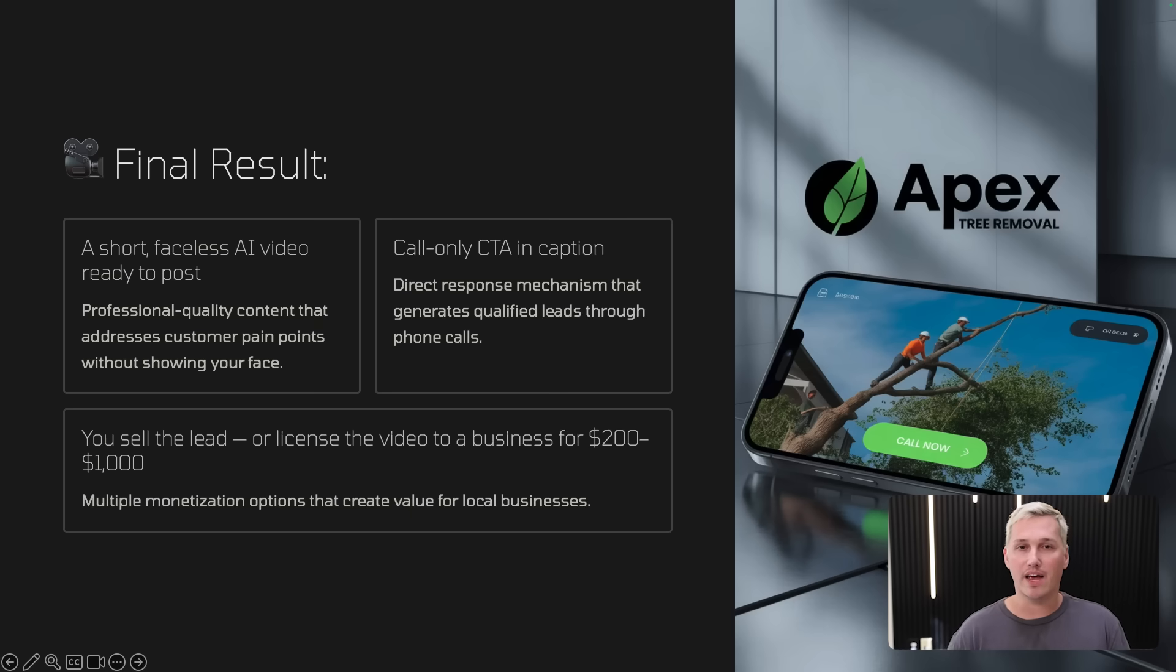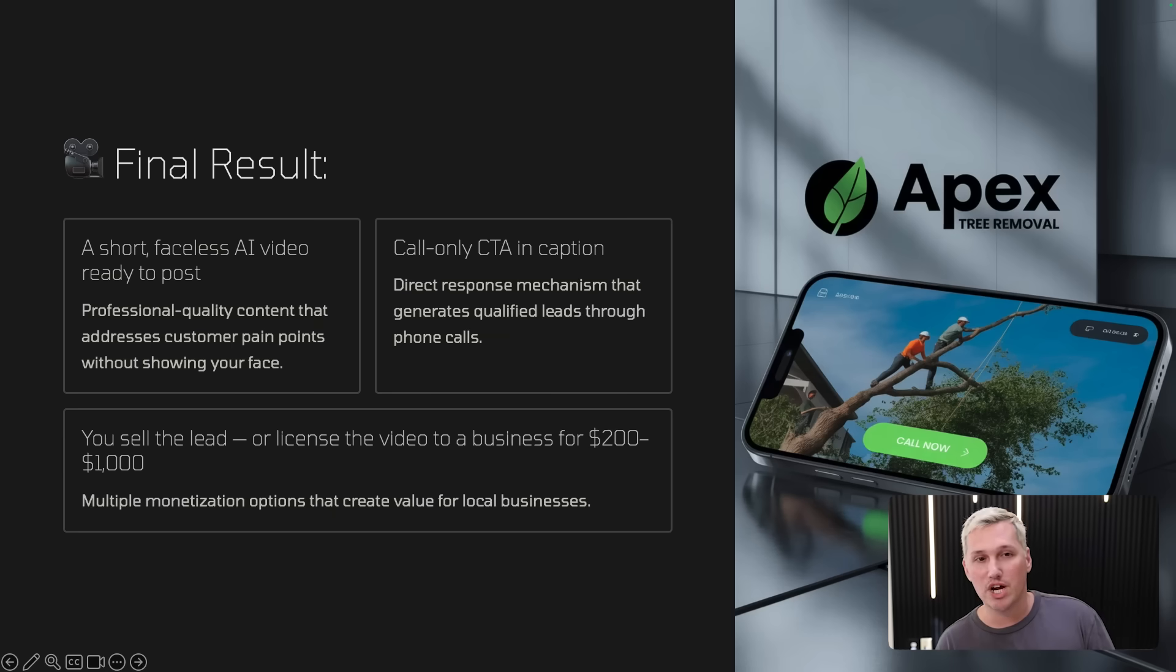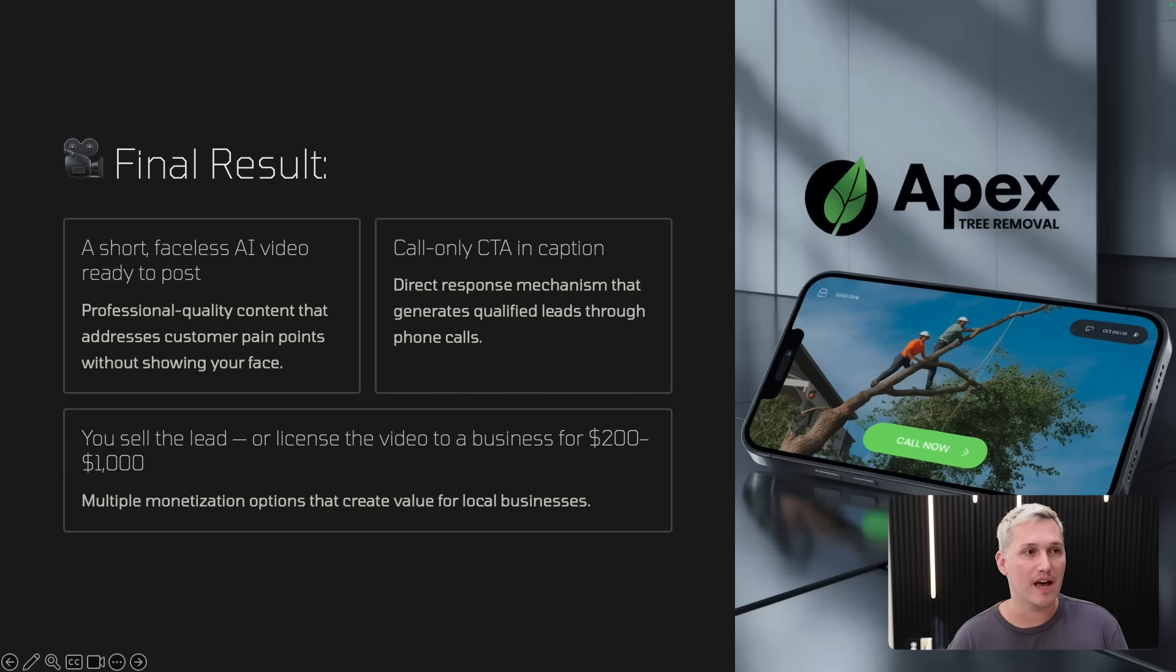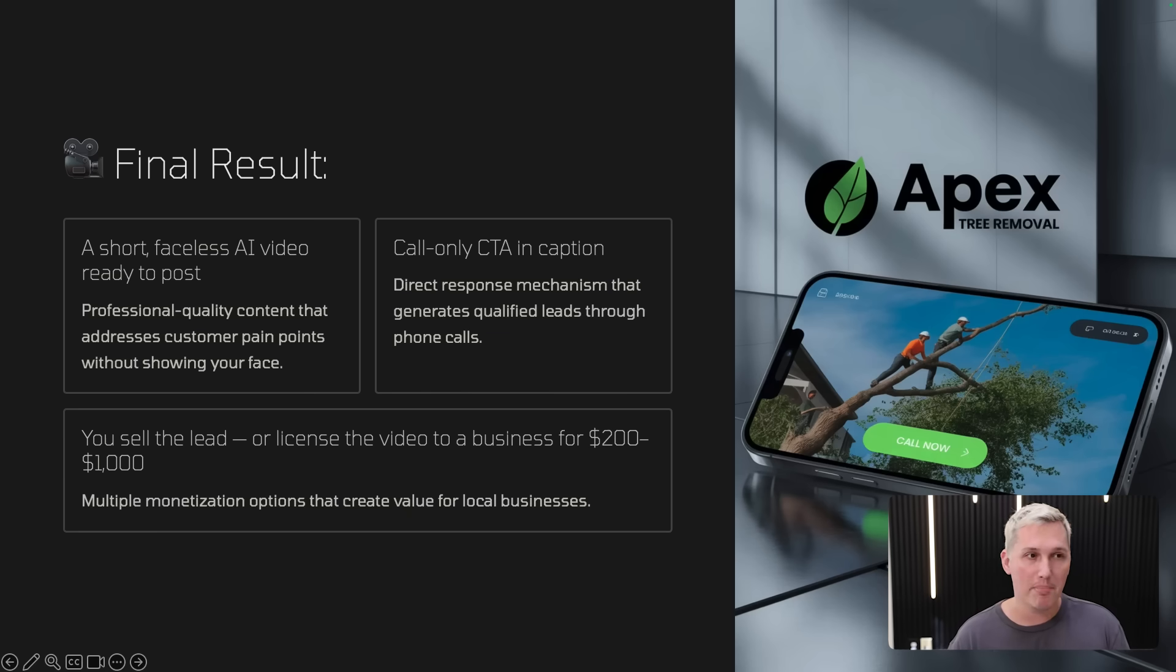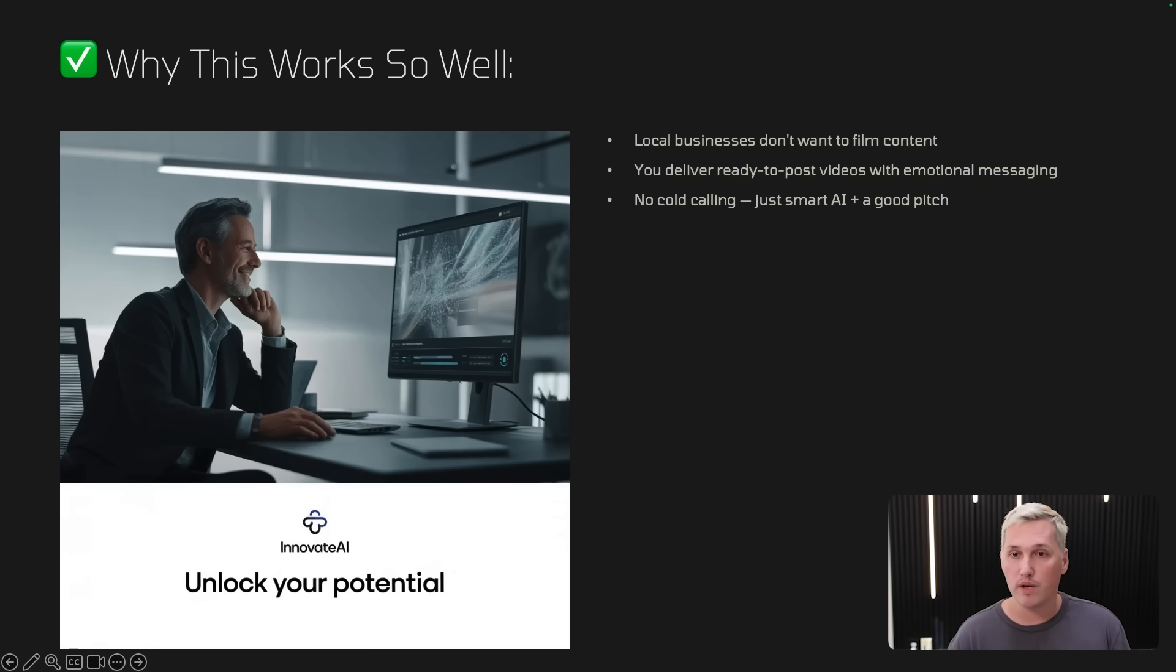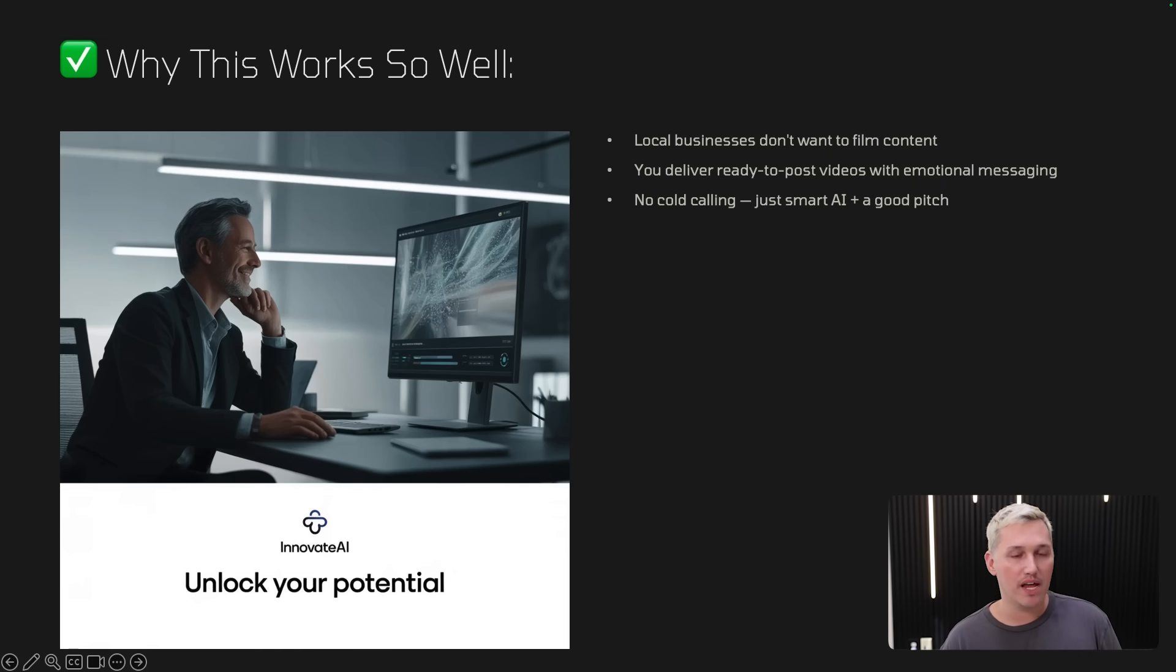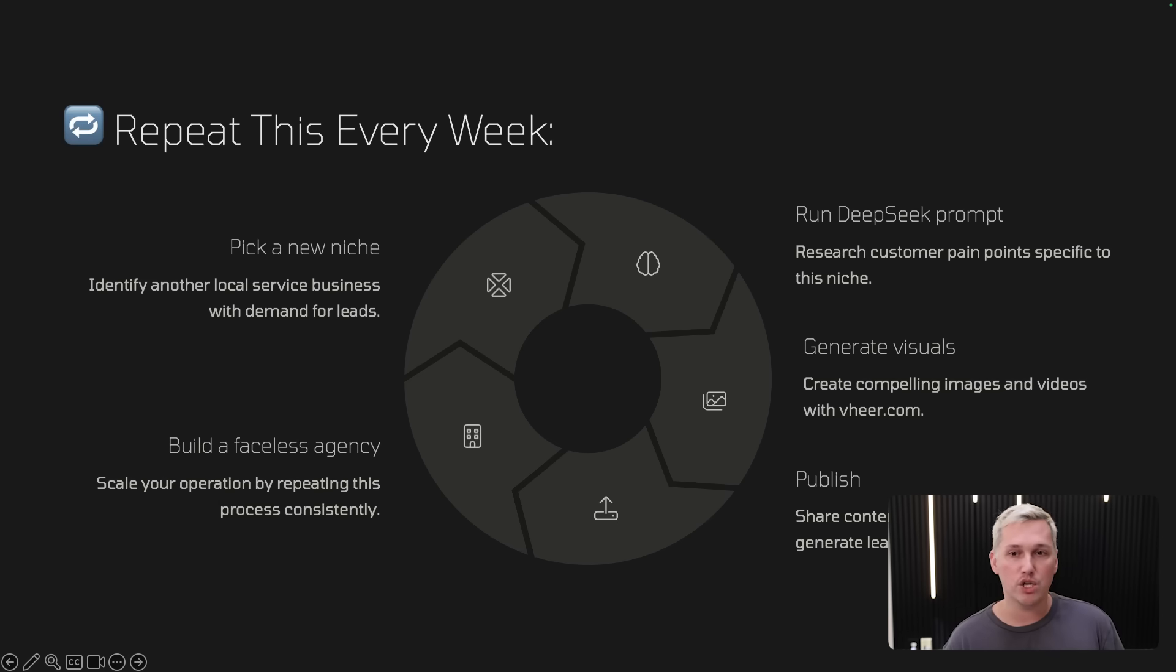You have a call only call to action. So you're going to want to say something like, give us a call for a free estimate or something like that so that you can actually generate the lead. And then you sell the lead or you license the video to a business for $200 to $1,000. There's multiple monetization options that create value for the local business owner. And you can kind of decide what you want to do, but this works really, really well because local business owners don't want to film content and you deliver ready to post videos with emotional messaging, no cold calling, and you just use AI and a good pitch to get the job done.